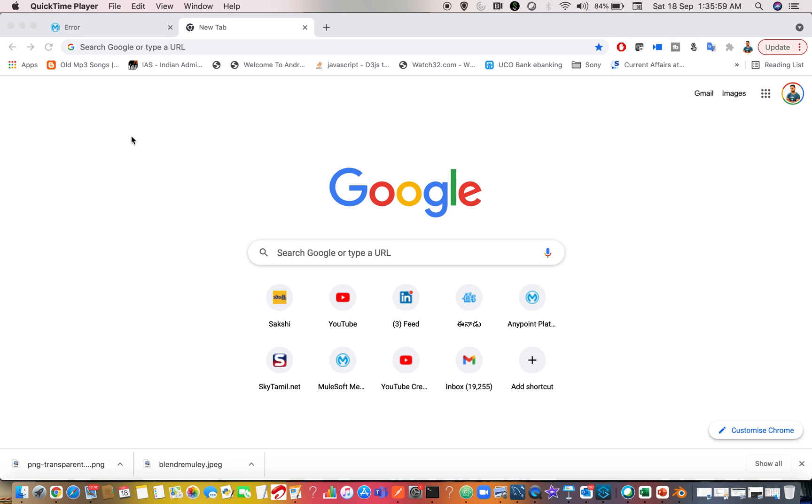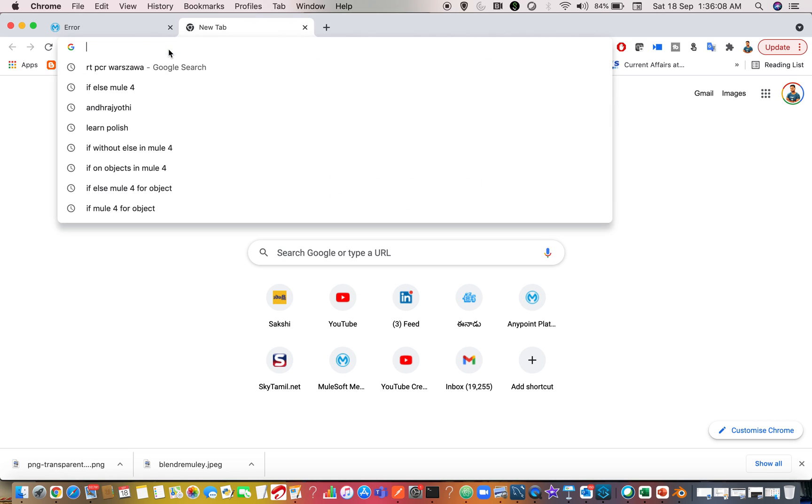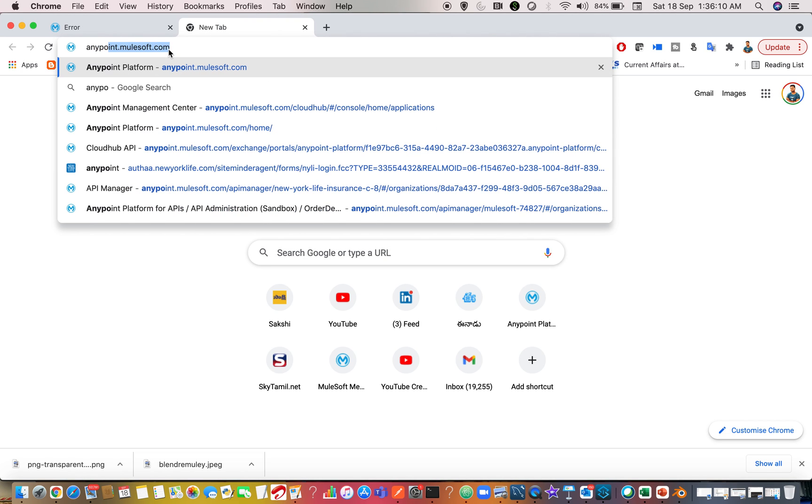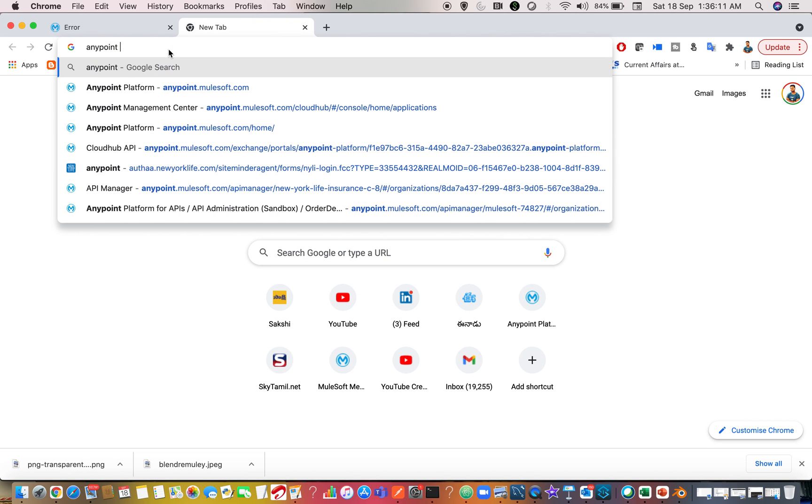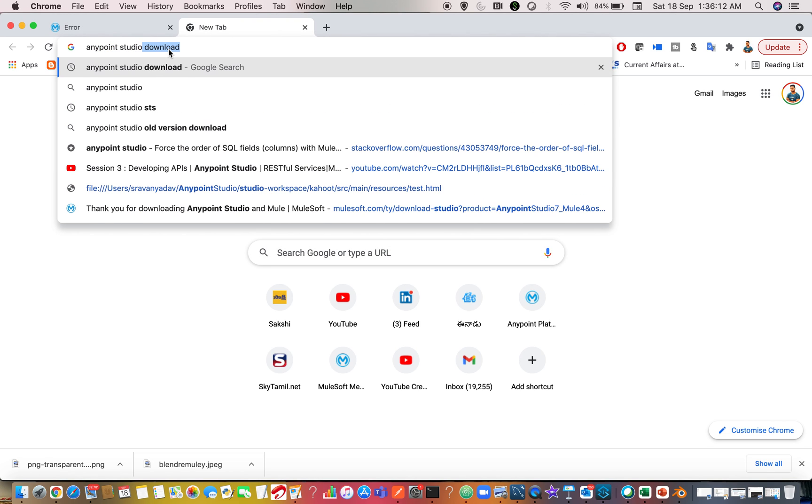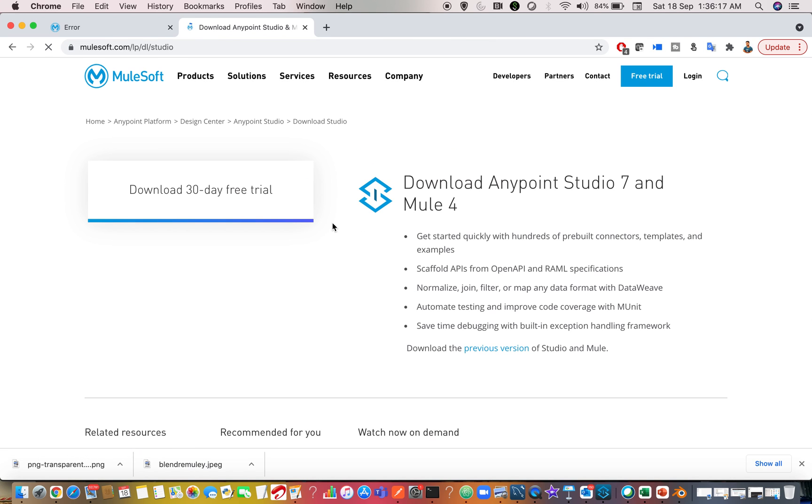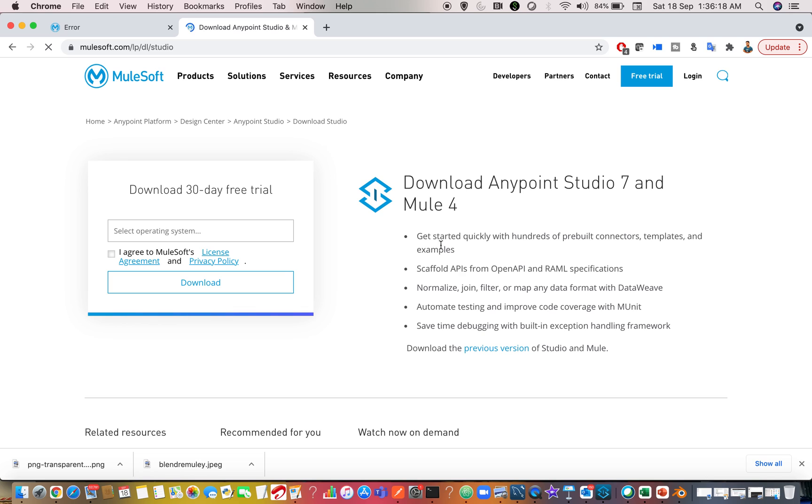There is a common question that has been asked many times regarding how to download Anypoint Studio previous versions. For example, if you want to download Anypoint Studio, if you search for Anypoint Studio download, you can see when you go to the downloads portal, you can always find the latest version of it.